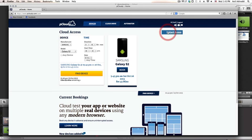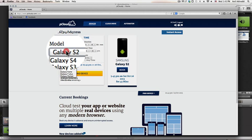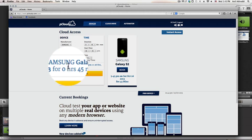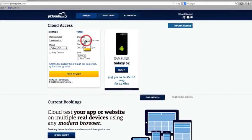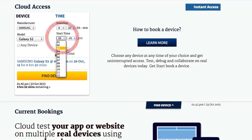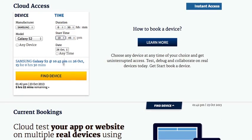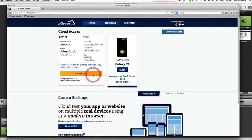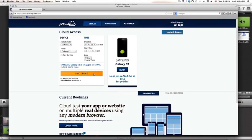Clicking on the book a device button brings up the cloud access booking panel. Here you can select the device of your choice, select how long you wish to access the device and the exact time and date of your session based on your test plan. Once you have selected all your options click find device.